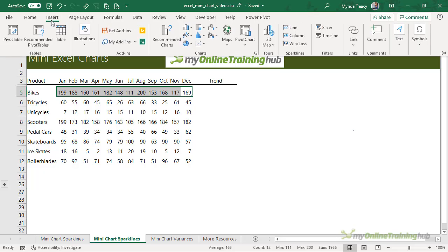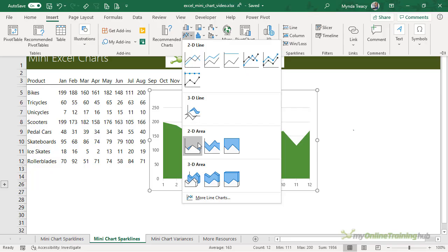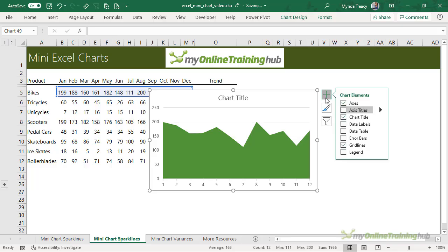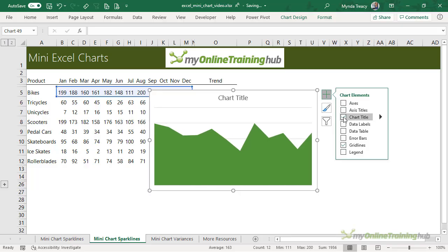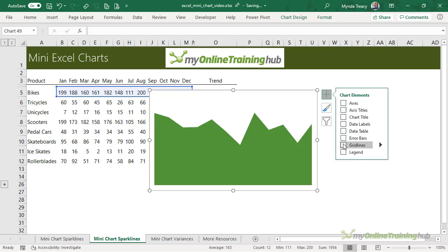Then insert and we want the area chart 2D. So next I need to strip the chart down so it just shows the area. I don't need the axis, the chart title, or the grid lines.